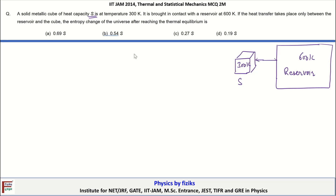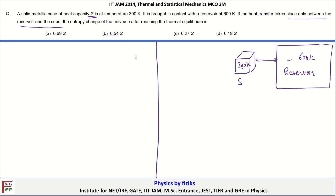We are bringing this metallic cube in contact with the reservoir. Heat transfer takes place only between the reservoir and the cube. Since one is at lower temperature and the other at higher temperature, energy exchange will occur. We are supposed to find the entropy change of the universe after reaching thermal equilibrium, which equals the entropy change of the cube plus the entropy change of the reservoir.